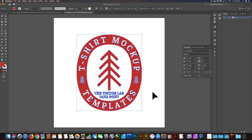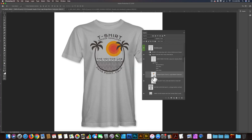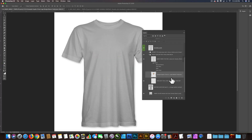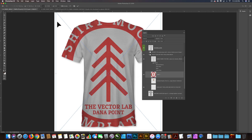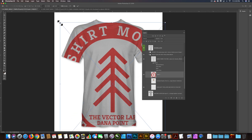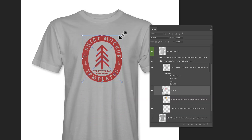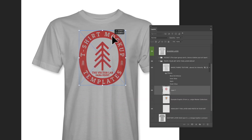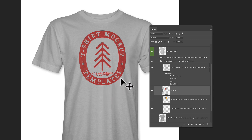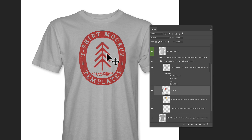Let's go into Illustrator where I have this logo design. I'm going to copy it, go back into the Photoshop template, hide the existing graphic, and go Command-V to paste it in. And let's scale it down. If you look at this particular shirt, there's some wrinkles right in here where the shirt has some drape to it.